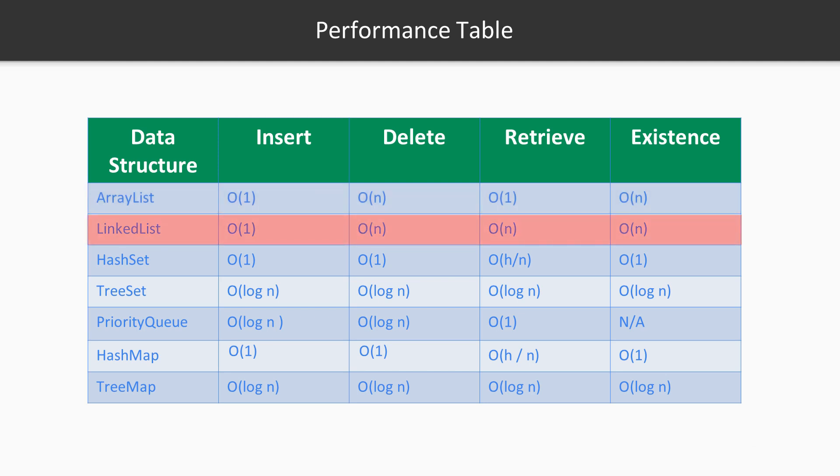When you are using LinkedList, again, it has a very quick operation for inserting data and actually it's really quick for iterating data. But if you want to delete an item or retrieve it by index, retrieval by index on LinkedList is really slow.